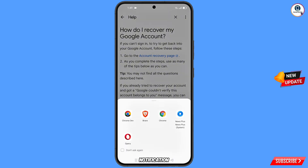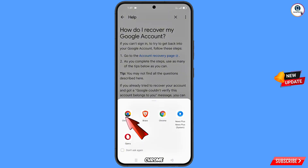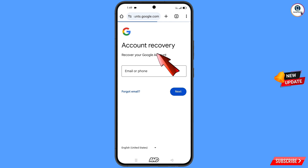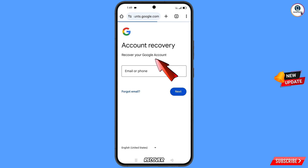A pop-up notification will appear — select the Chrome Developer Browser. It will redirect you to the Chrome Developer Browser, where you will see the account recovery page to recover your Google account.